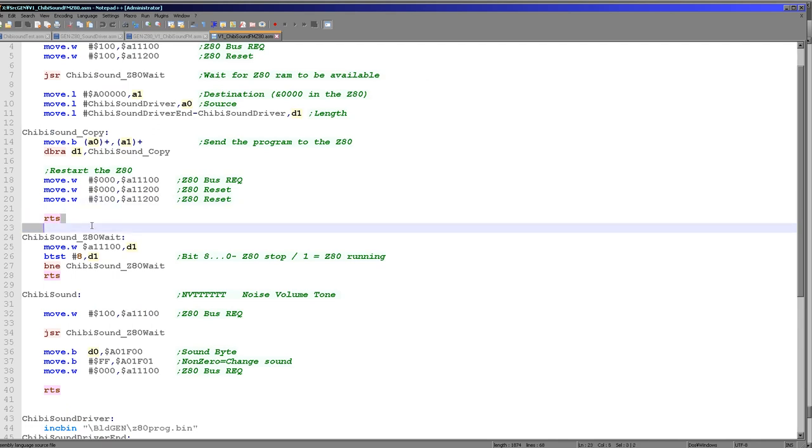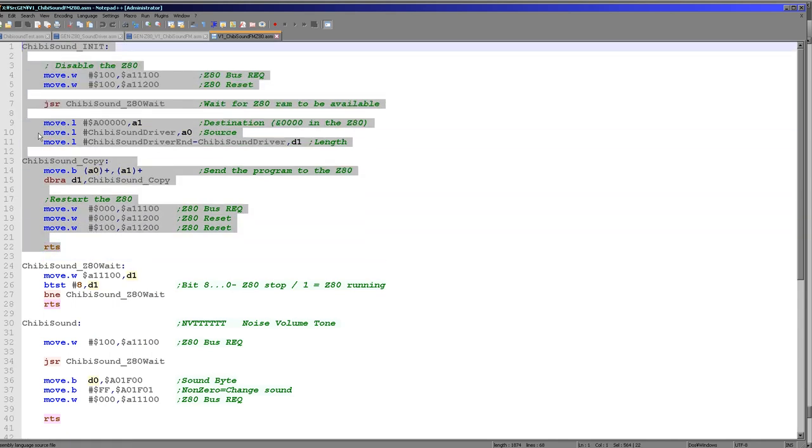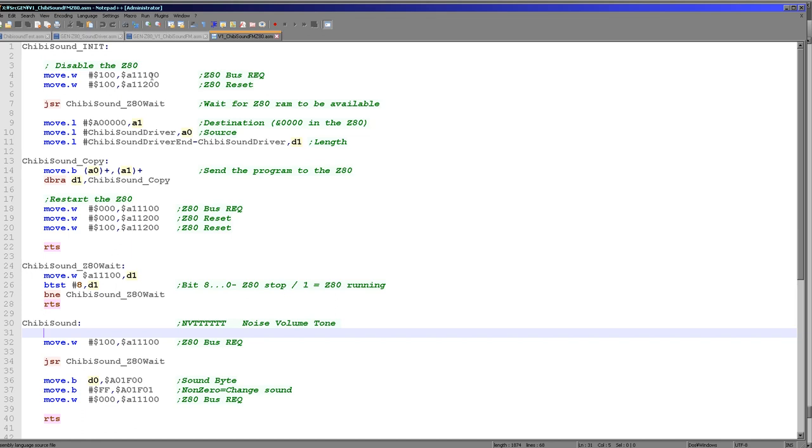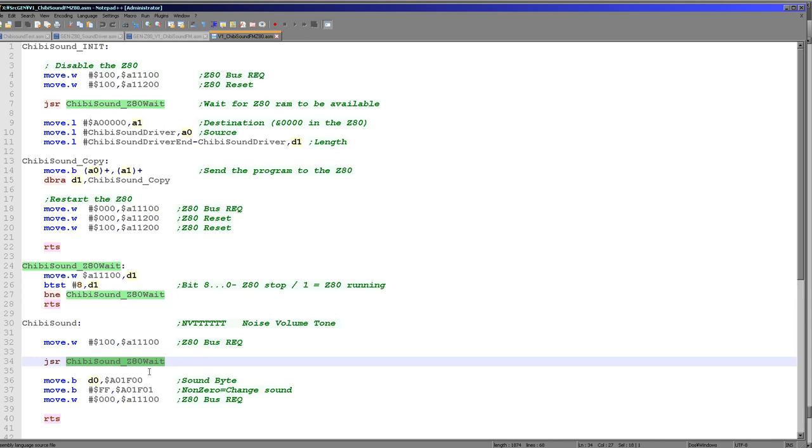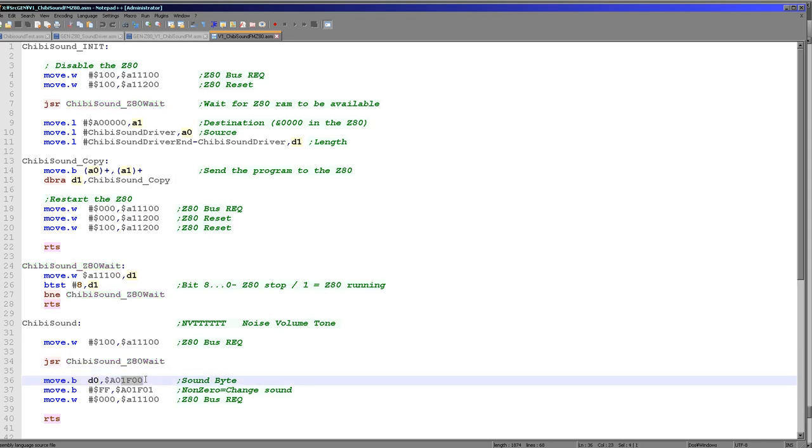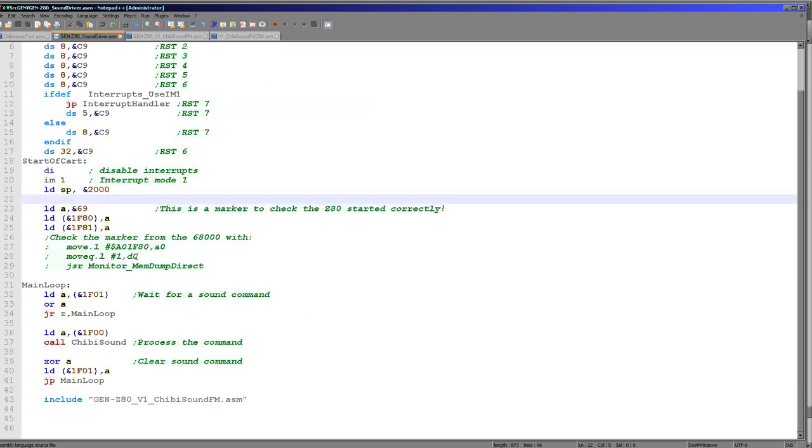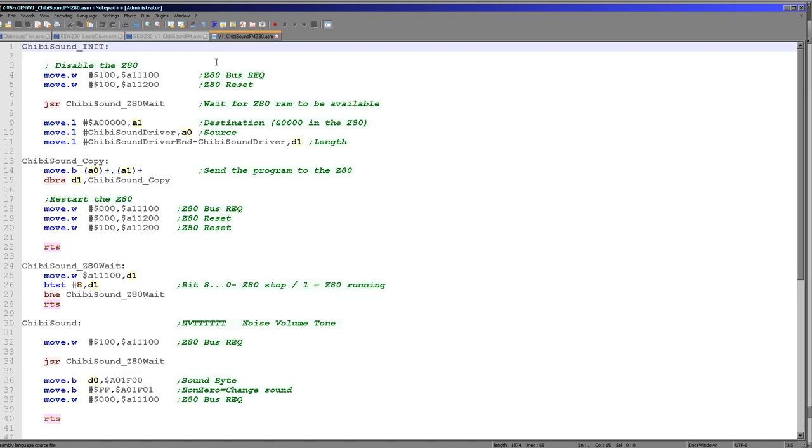But once we've run this routine, the Z80 is now running independently on its own. And so the last thing we need to do is need to actually transfer data to Chibi sound, so that the Chibi sound driver now running on the Z80 knows what sound to play. So how do we do that? Well, we use the bus request again, but this time we don't want to be resetting the Z80 because we want the Z80 to keep running. We could I suppose, but for a more advanced example you certainly wouldn't want it to. But all we need to do is write that hexadecimal 100 to A11100 again. We're running our WAIT command again because we need to wait for the bus to be available. And then we are writing a byte to a defined location. So we're using 1F00 here as the defined memory location within the Z80 range, which of course becomes 1F00 within the Z80 16-bit range.